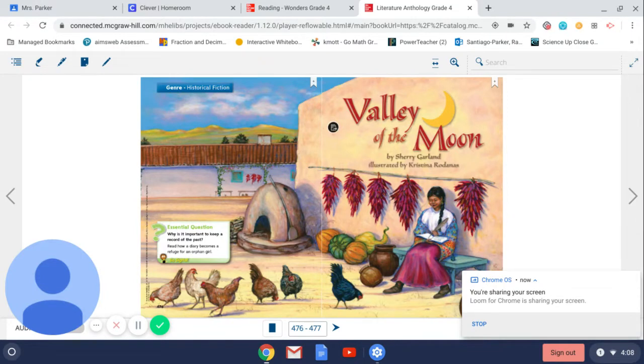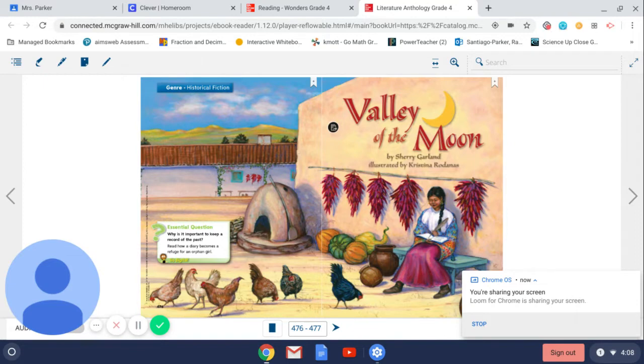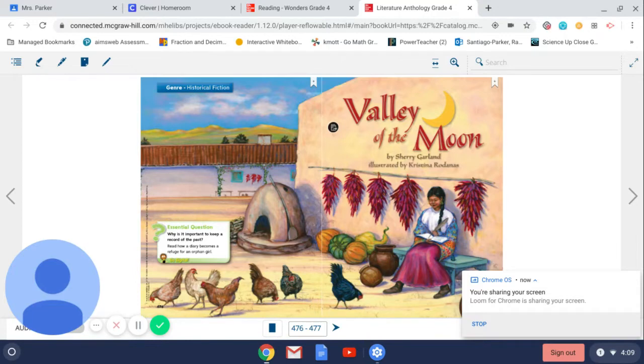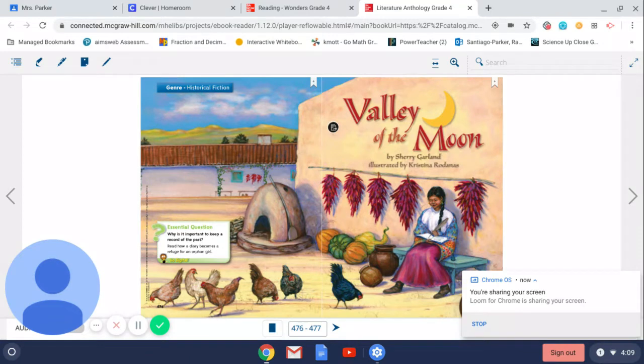In this story, you're going to read how a diary becomes a refuge for an orphan girl. Remember, the purpose for this week is going to be theme, the message that the author is trying to teach you. It's a life lesson that the author is trying to teach you, so think about what you could learn from this girl and her experiences.